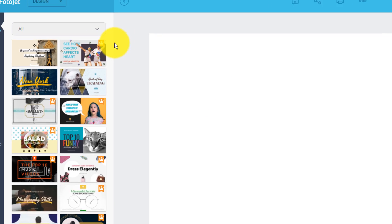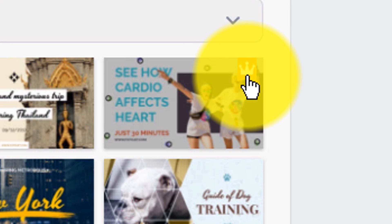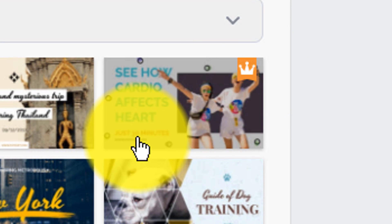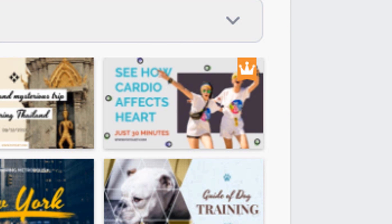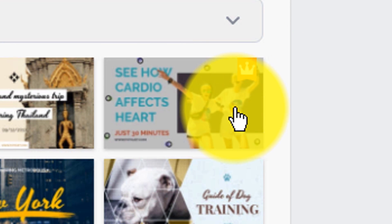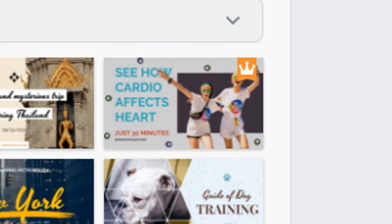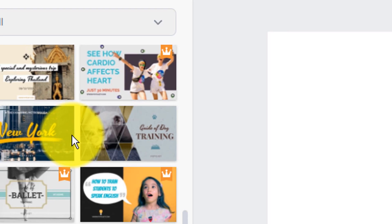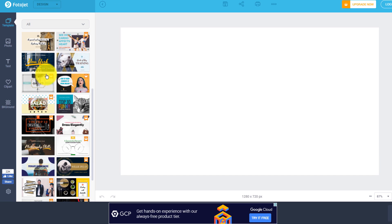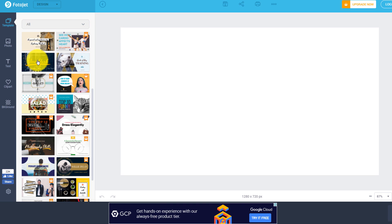Now as a side tip, I wanna let you know that the ones that have the little crown icon, those are paid upgrades. So you do not wanna use those if you're trying to do this for free. Make sure that you're selecting a thumbnail that does not have that little crown icon on it.